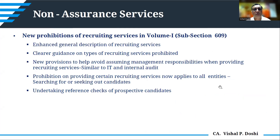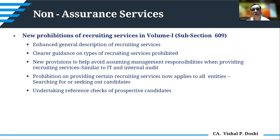New provisions on recruiting services have been introduced in Volume 1 of the Code of Ethics, with clearer guidance on what is prohibited. The prohibition on certain recruiting services — such as seeking out candidates and undertaking reference checks for prospective candidates — now applies to all entities. When recruiting for senior management positions like CFO or CEO, there would be a conflict of interest since the person recruited would become your client contact, threatening independence.